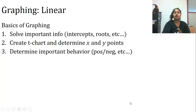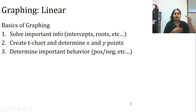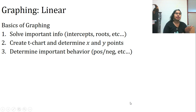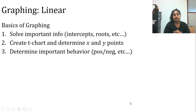The basics of graphing will kind of repeat throughout. You want to solve for your important information, create a t-chart of your x and y points, and then determine important behavior. Important information might be intercepts, roots, whether it's increasing or decreasing.